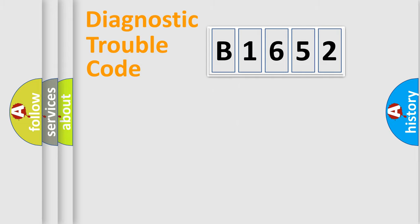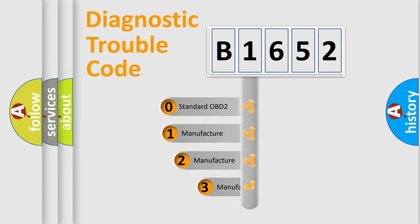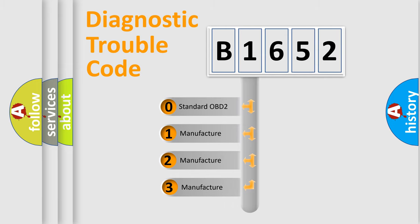Powertrain, Body, Chassis, and Network. This distribution is defined in the first character code.